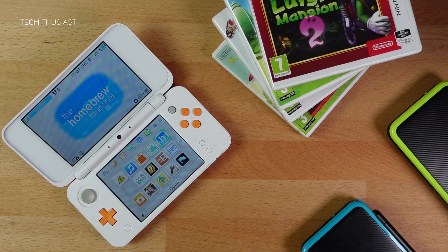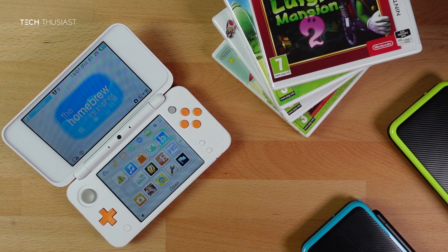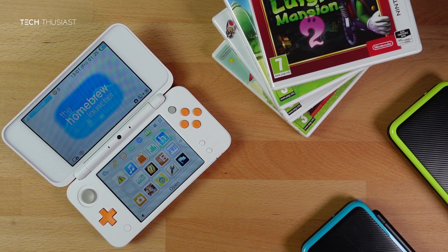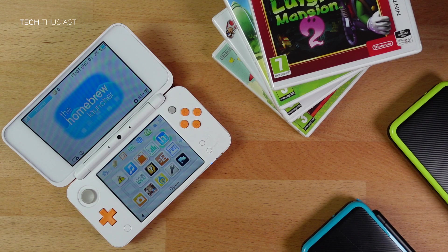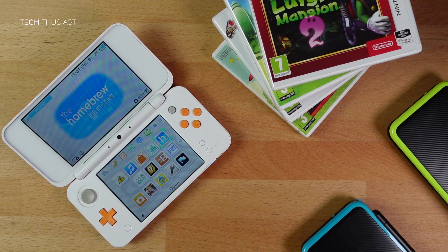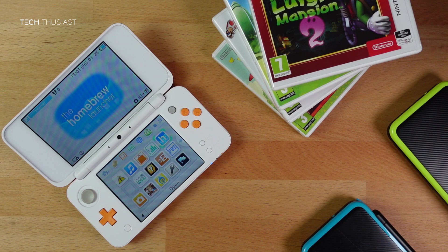What is going on everybody, Techthusiast here. In this video I'm going to show you how to hack the Nintendo 3DS series as well as the 2DS series.